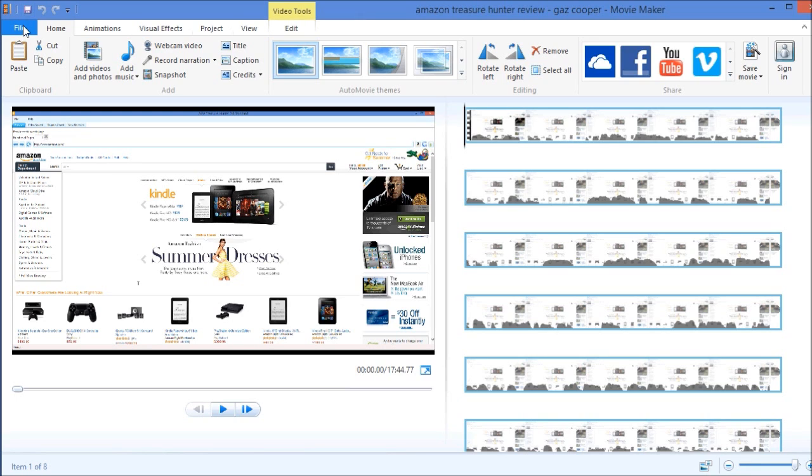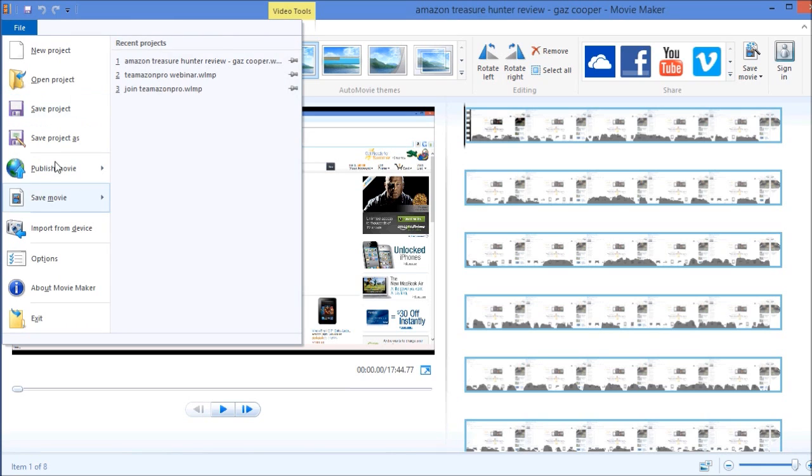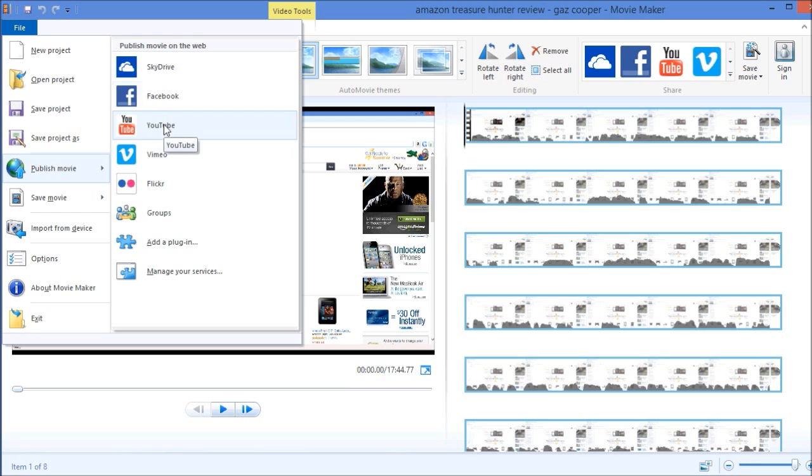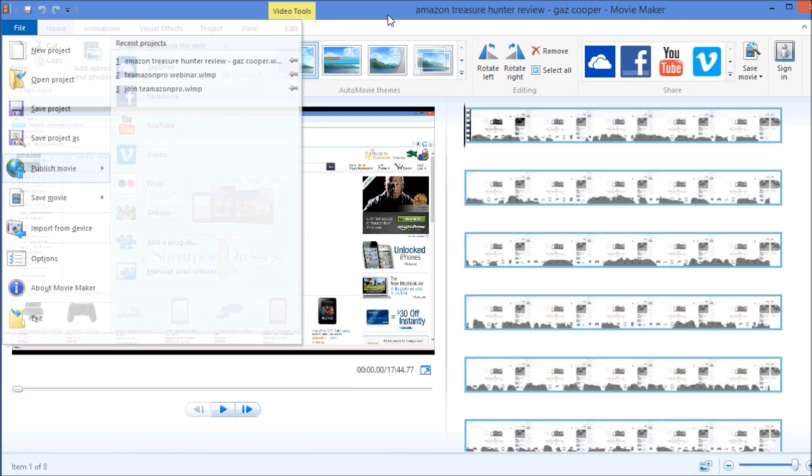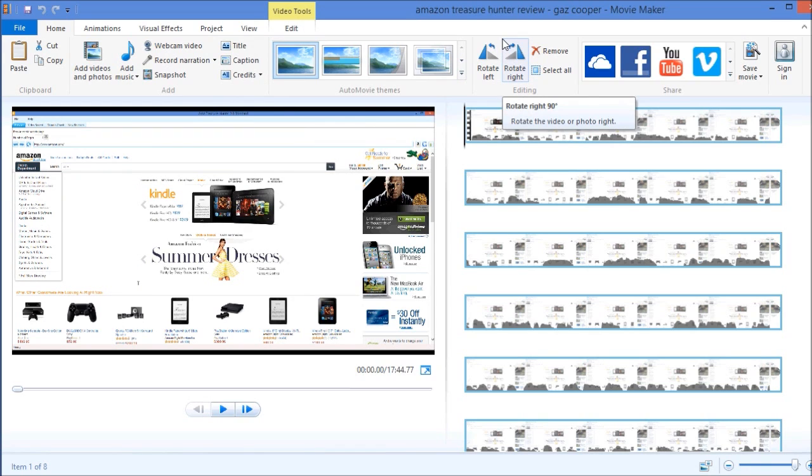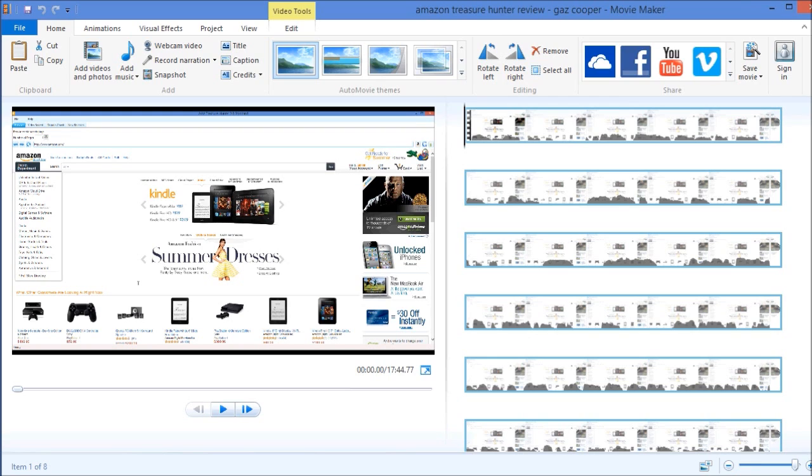You can even set up the Movie Maker here to actually directly publish your videos to YouTube, Facebook and even more services. I actually go through and I'll just publish my video here first and then I'll go back into YouTube and upload my videos individually so I can actually write a customized description, title and keyword tags and the whole nine yards for it.